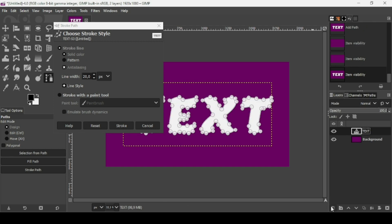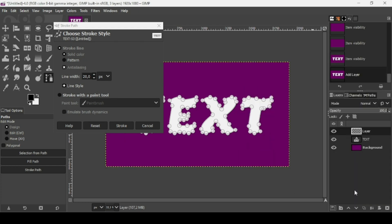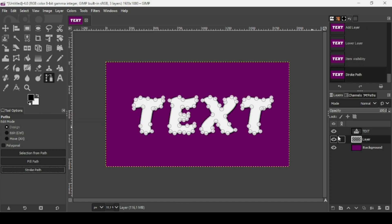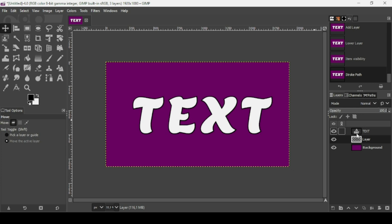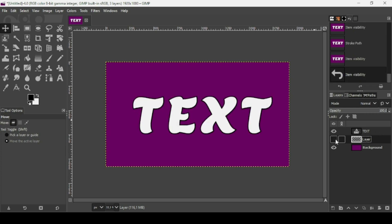Go back to the Layers tab. As before, create a new transparent layer, fill it with transparency, press OK, and place it under the white text layer. Make sure you're on the transparent layer, then click Stroke. Select another tool to hide the path handles. If I hide the white text you can see the black stroke outline clearly.